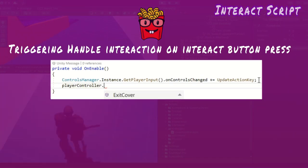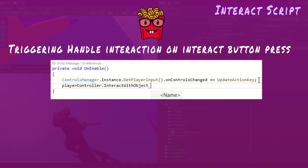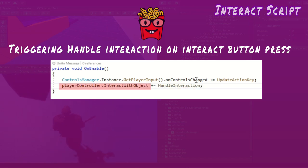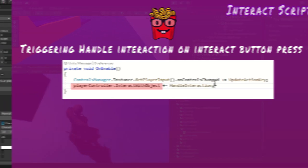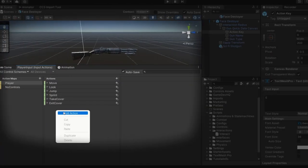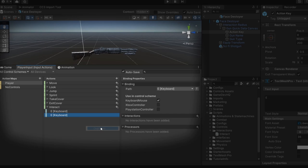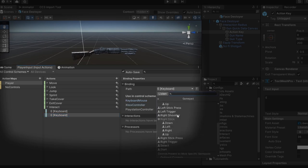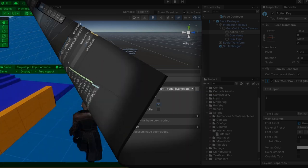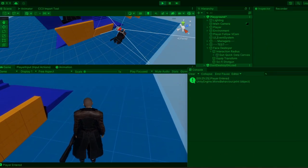I define a public interact with object event in the player controller and call this event when the player presses the interact button. This method on interact is called via the on action triggered event. Back in the interact class, in on enable, I add its handle interaction method as a listener to the interact with object event. Next, I set the interact key for keyboard and console controllers in the input actions window. I test and it works.